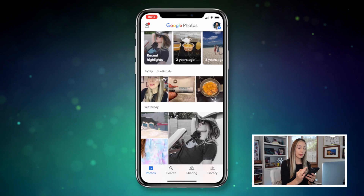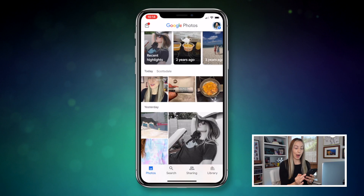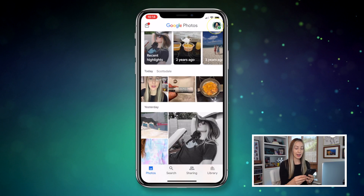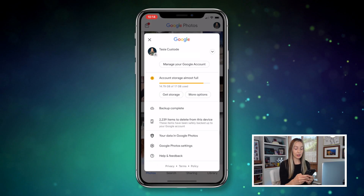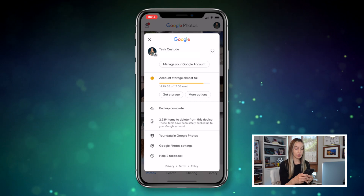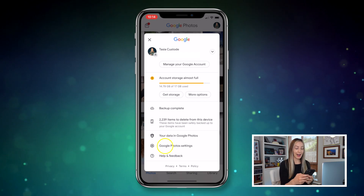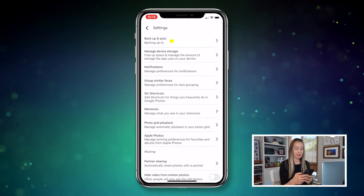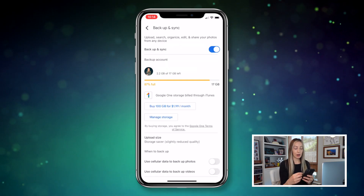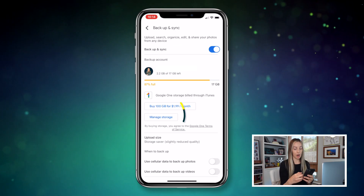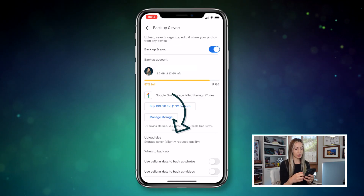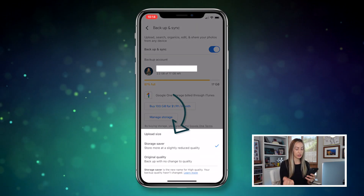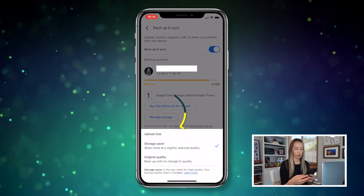From your Google Photos app, head to your profile icon and select Google Photos settings, and then select backup and sync. Now here under upload size, just make sure that storage saver is toggled on.